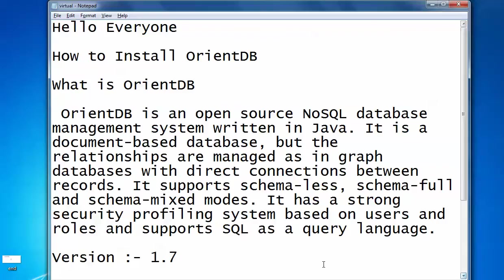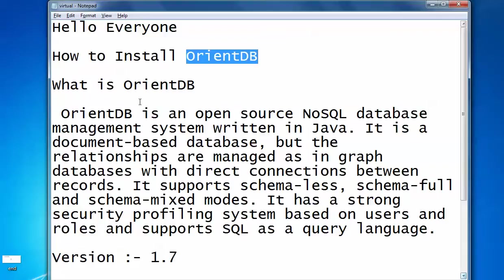Welcome to YouTube. Today I am going to show you how to install OrientDB. Let me first tell you what OrientDB is.